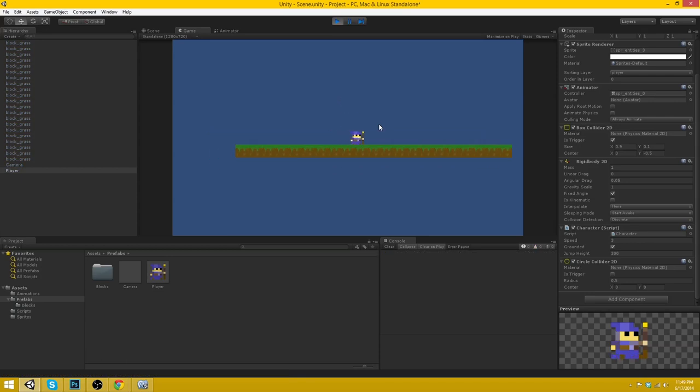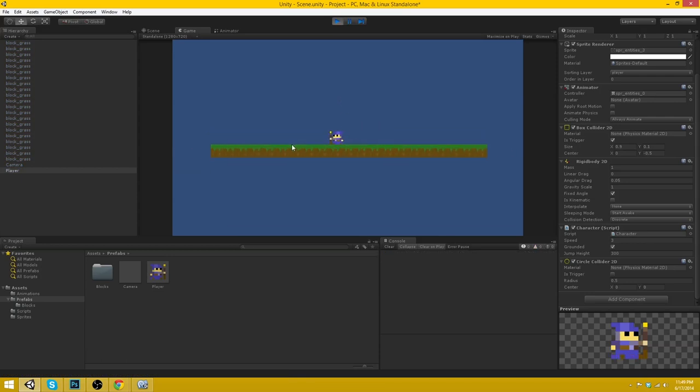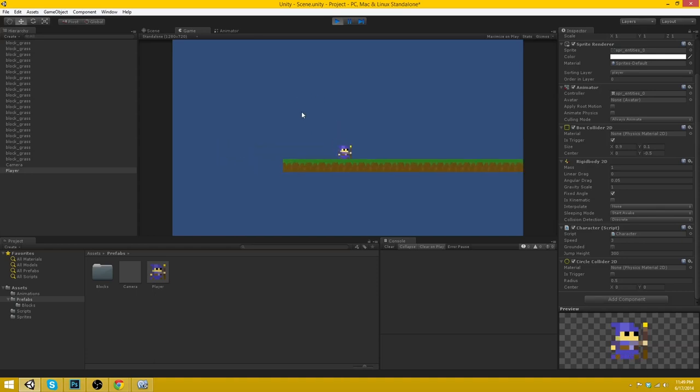There we go. Yep. That's good. Okay. So that's our character controller there with the smooth camera.